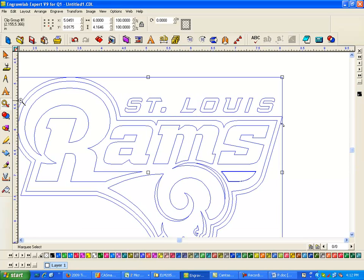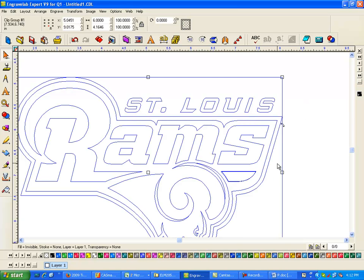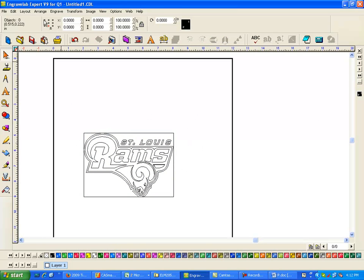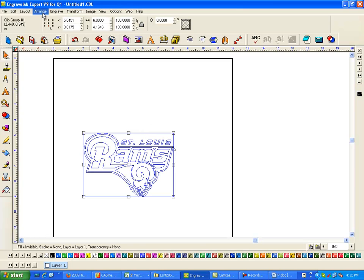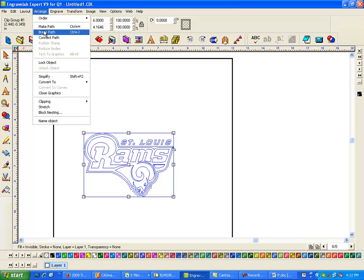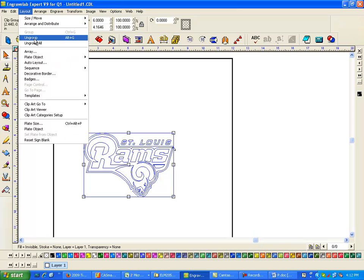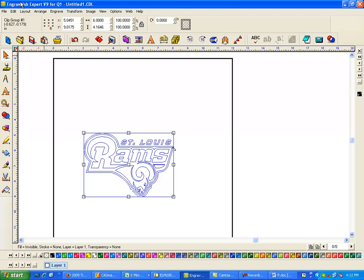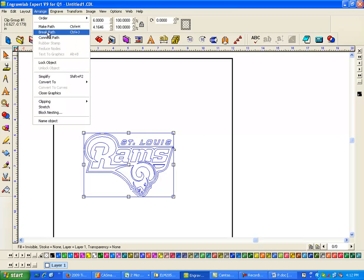Now one of the things that happens on an EPS file is oftentimes there are pieces on top of pieces. So I don't know if it needs this outer border or not. But anyways, I'm going to first click on it, go to Arrange and Ungroup. So let's see what that does. That didn't do too much, so I'm going to go to Arrange and Break Path.